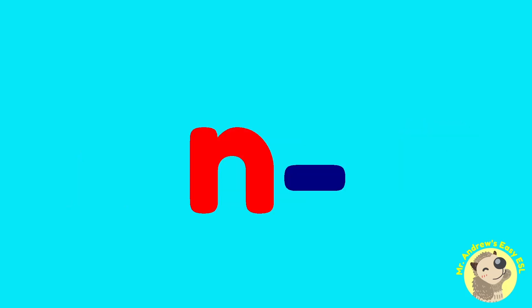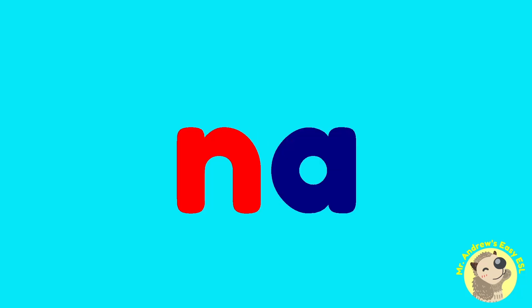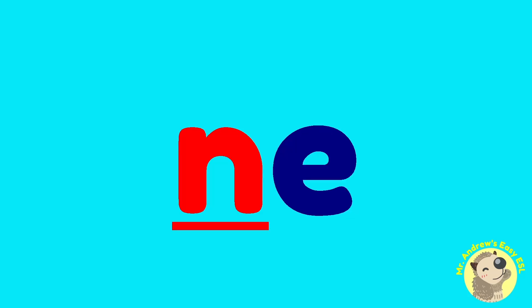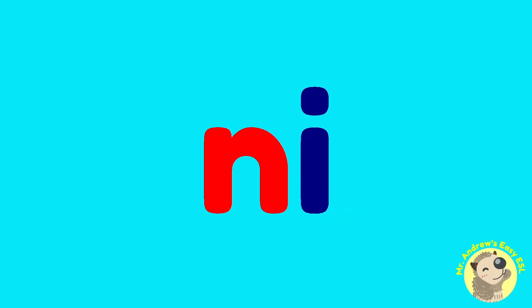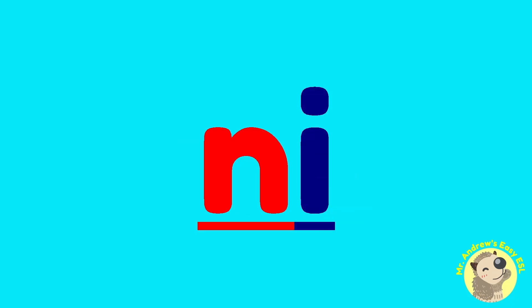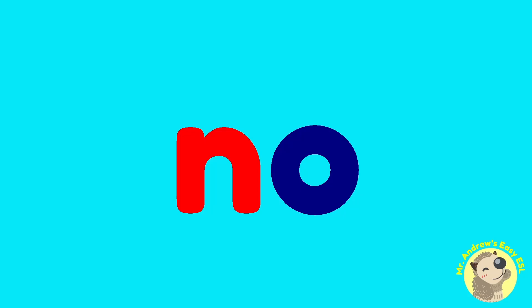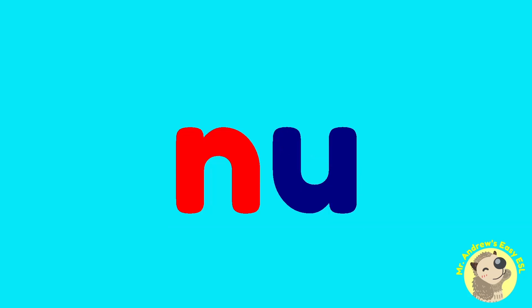Let's put a vowel after N. N-A, N-A. N-E, N-E. N-I, N-I. N-O, N-O. N-U, N-U.